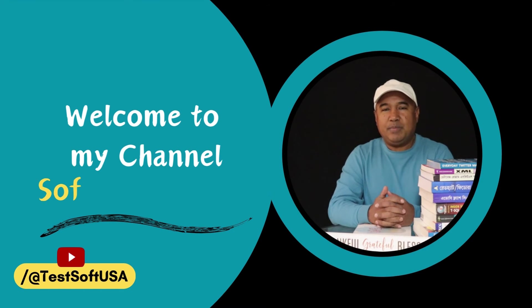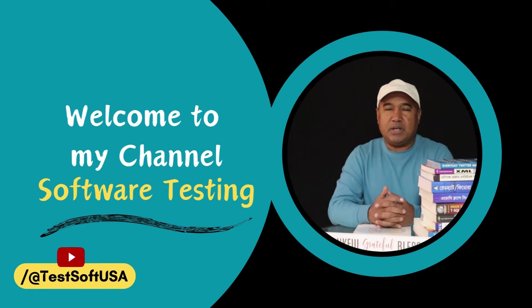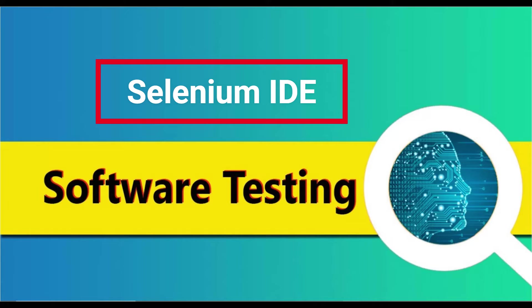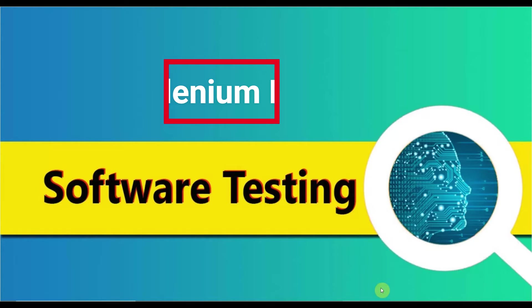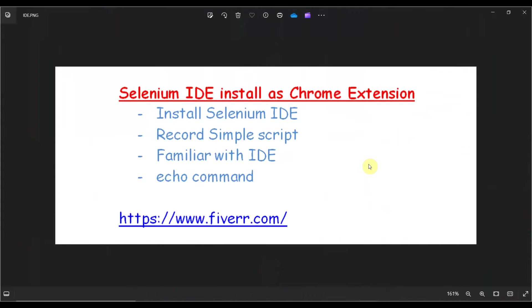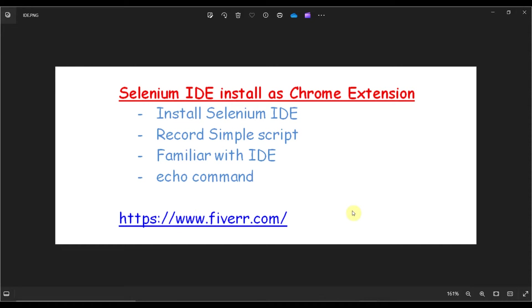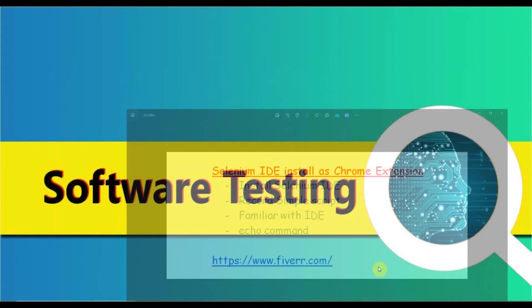Hello viewers, welcome to my YouTube channel Software Testing. Today I'll talk about Selenium IDE. As you know, Selenium IDE is a browser extension for Firefox, and now with Selenium 4 implemented, you can use it as a Chrome extension too. Today's topics: install Selenium IDE as a Chrome extension, record a simple script, familiarity with the IDE, and implement the echo command. I'll use Fiverr.com as the website for recording purposes.